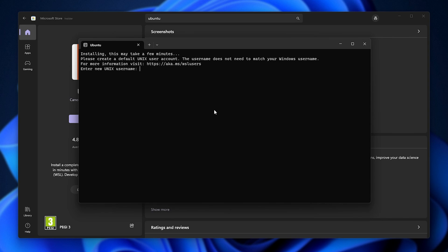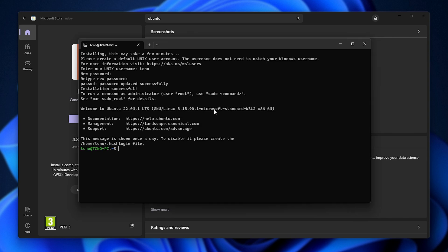Alright. So we'll enter a username. I'll enter Techno password, password again, and there we go. You can see we're running 22.04.1 LTS, and we're logged in. Great.